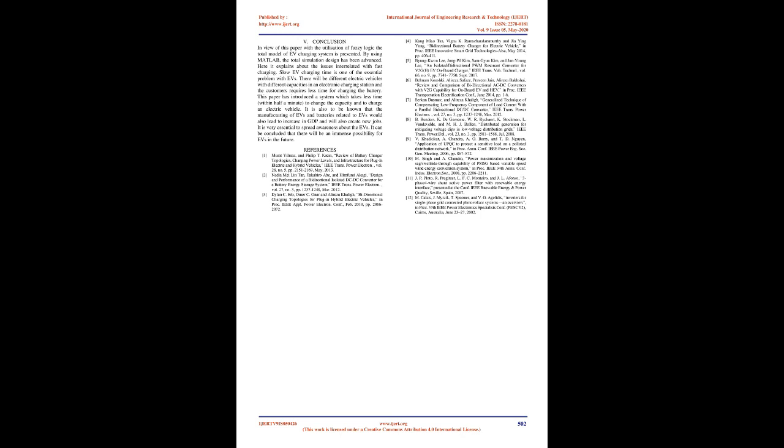It is also to be known that the manufacturing of EVs and batteries related to EVs would also lead to increase in GDP and will also create new jobs. It is very essential to spread awareness about the EVs. It can be concluded that there will be an immense possibility for EVs in the future.